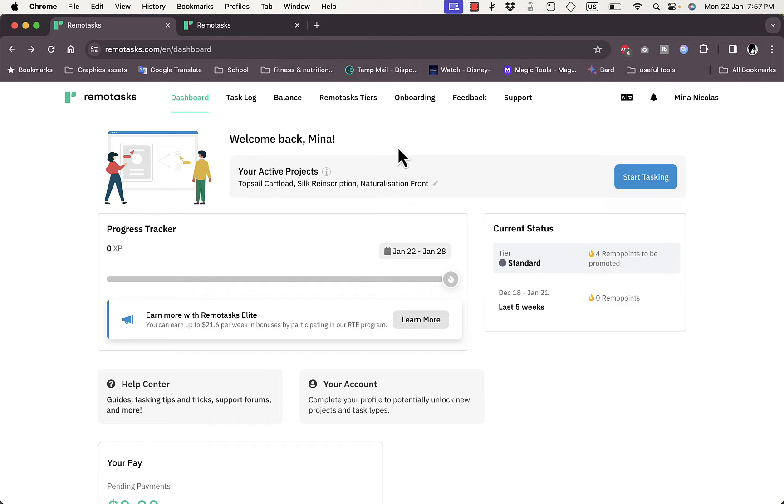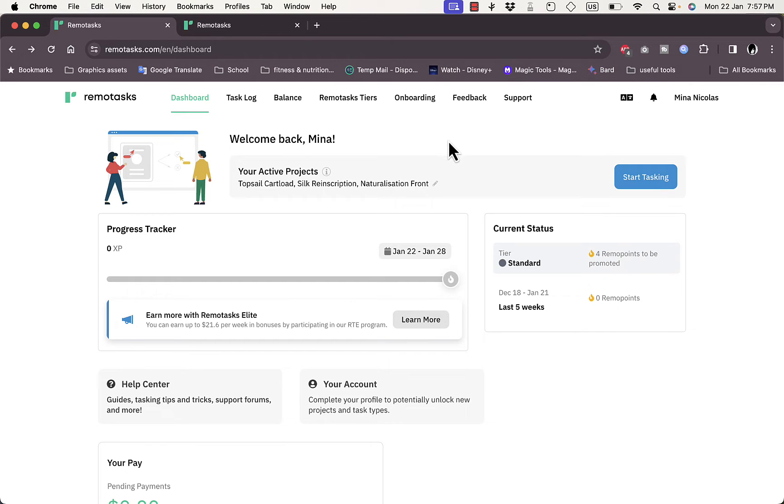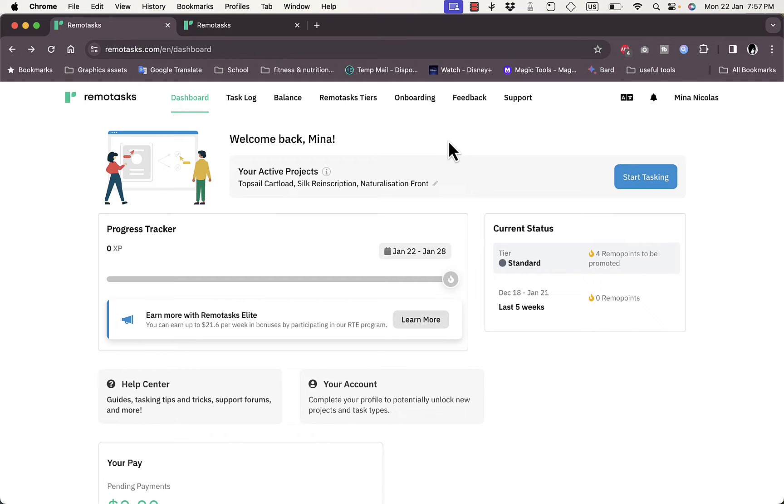Remote Tasks is a site you can use to earn extra income as a side hustle by doing simple tasks such as photo annotations, transcription, data entry, and much more. These are basically simple tasks that anyone can do, and they have task levels where you can level up just like a game.